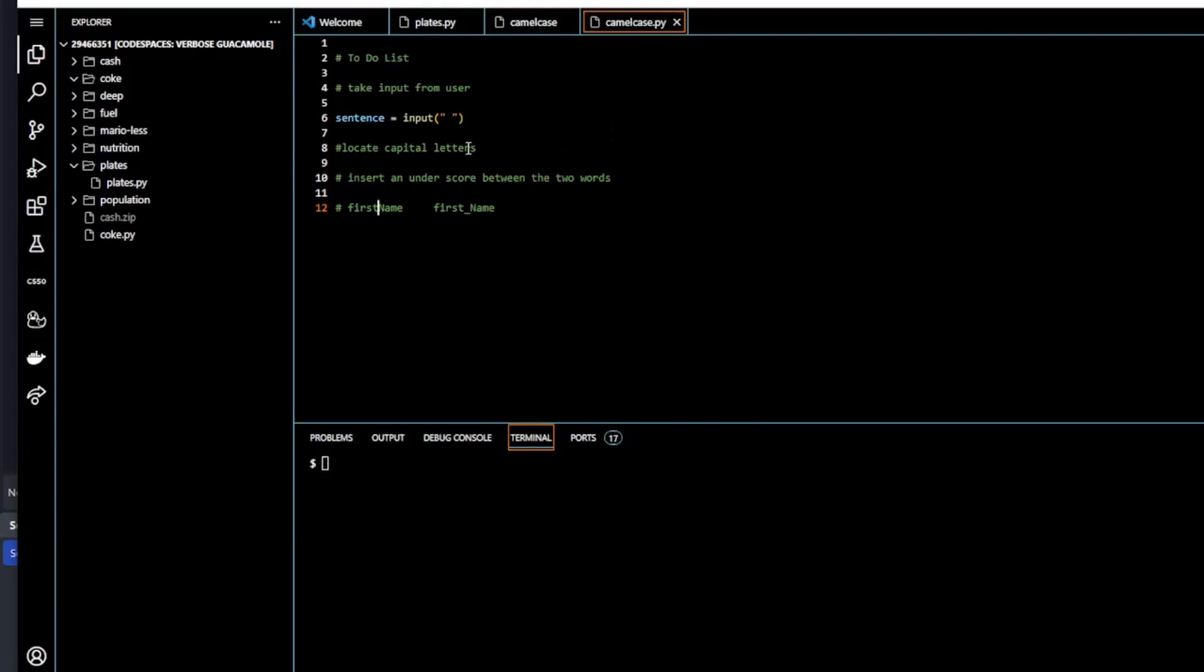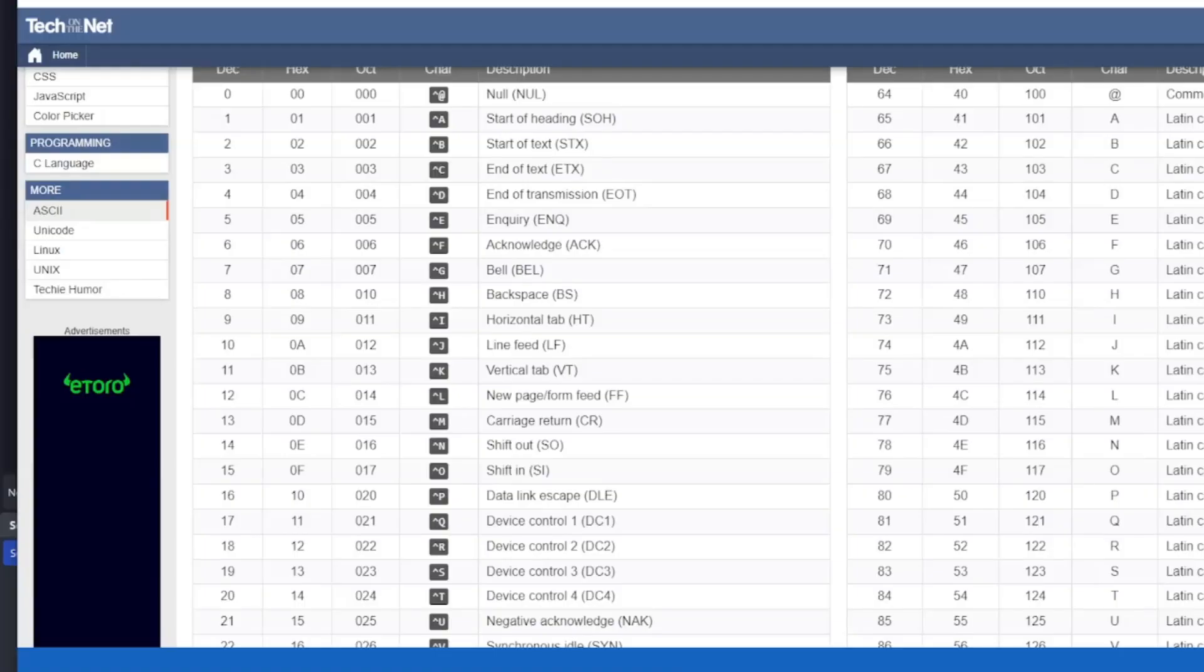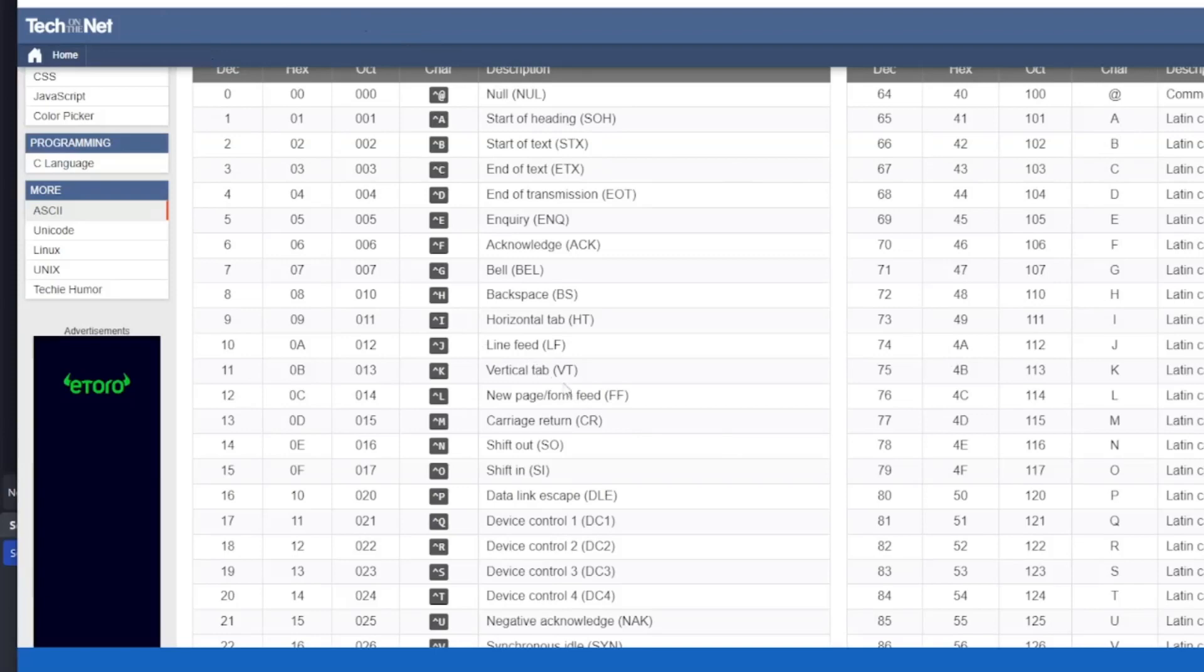Let's look at locating the capital letter. How do we locate the capital letter N in firstName? If you recall from the lecture, we use ASCII tables. It was shown in the lecture that every letter in Unicode, every character, maps to an integer number. In this case, an ASCII table—I just got this from Tech on the Net—if you just Google ASCII table, you see that capital A maps to decimal 65.